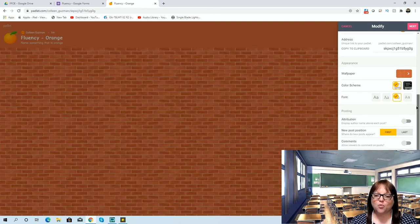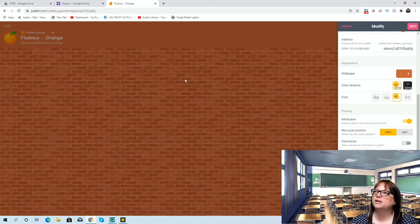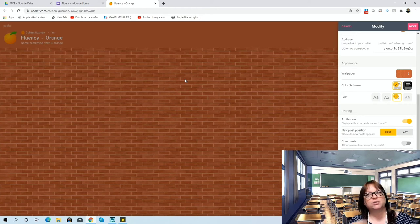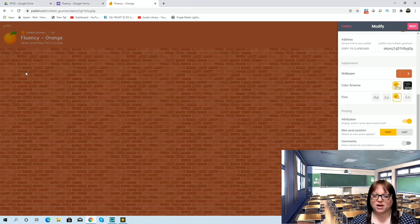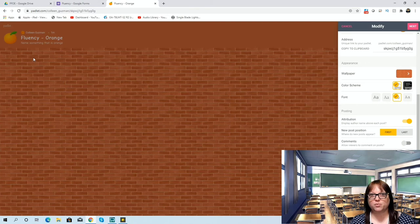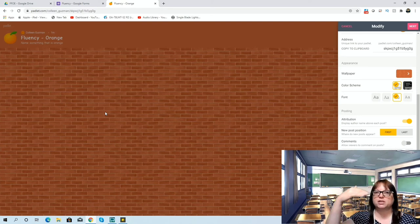You can choose a color scheme — there are only two options — and a font with a few options. One thing I always like to do is display their name above their post, so if someone comes up with something really interesting that is orange that I never would have thought of, I can say 'Oh, good job, Jill — that really is orange, did anybody else think of that?' I like having their names so I can call them out. New posts appear first, so as someone posts something it goes up top and you see what they said, then the next person posts in this wall/grid format.